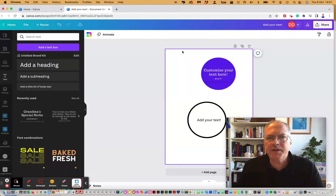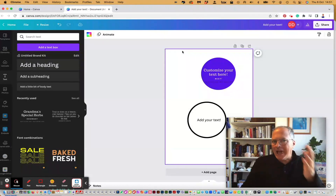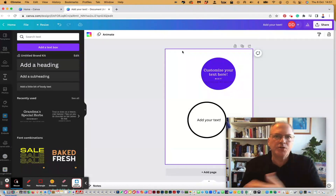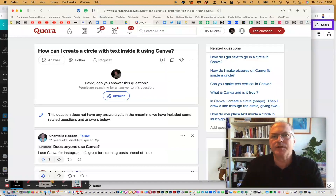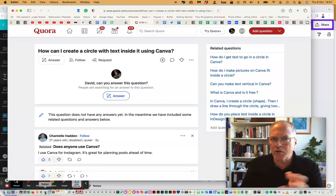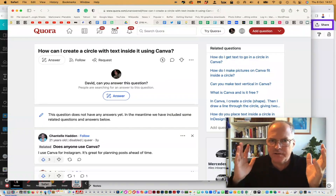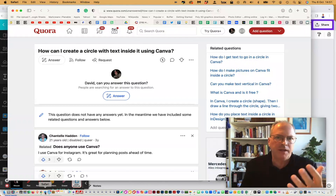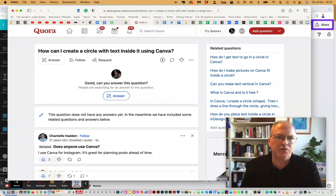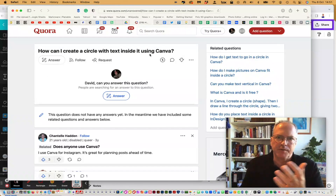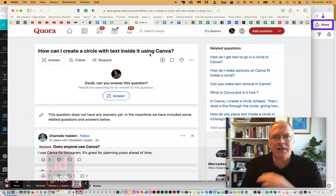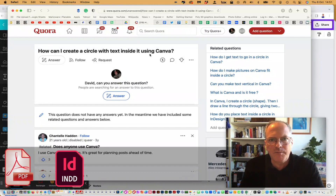So that's a quick tip of the day — how you can add text to a circle in Canva. Very simple. But yeah, sometimes when you're getting started you just can't quite put one and one together. And that's how easy it is to create a circle with text inside of it using Canva.